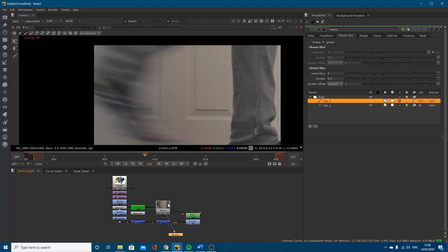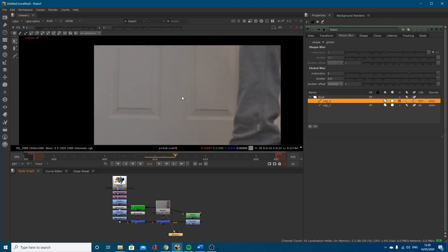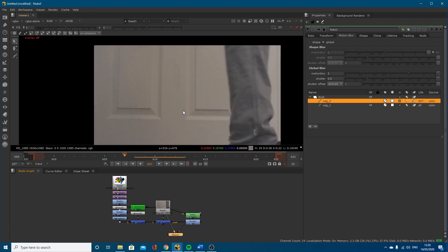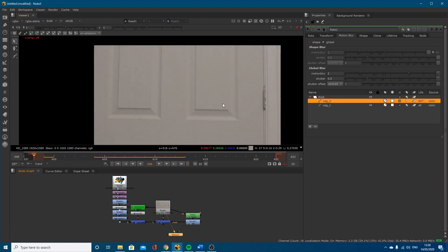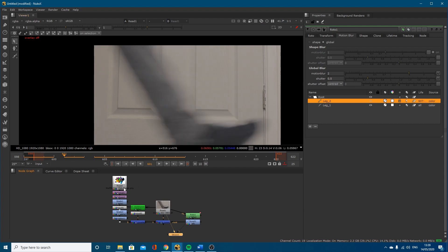If we look at the actual footage, we've got a lot of motion blur — a hell of a lot of motion blur — and sometimes people struggle with where to put the roto splines and how to account for it. So I'm going to be going through that today, and I'll time-stamp this so you can jump straight to the roto.